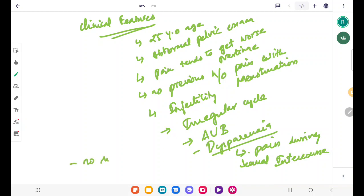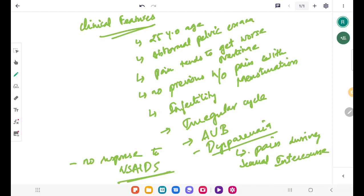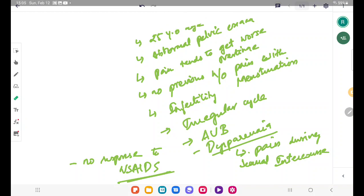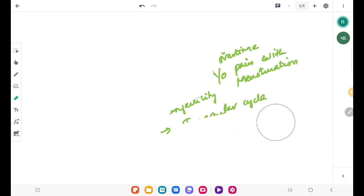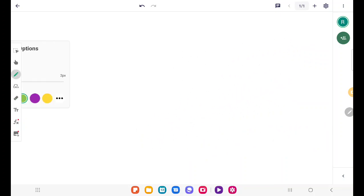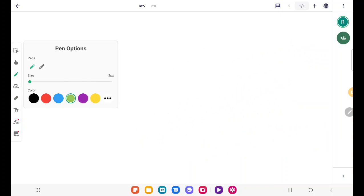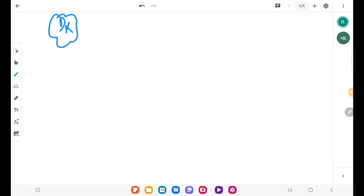In secondary dysmenorrhea, the patient is usually non-responsive to NSAIDs. Now we'll speak about the diagnosis of secondary dysmenorrhea. The diagnosis also depends on the underlying cause.